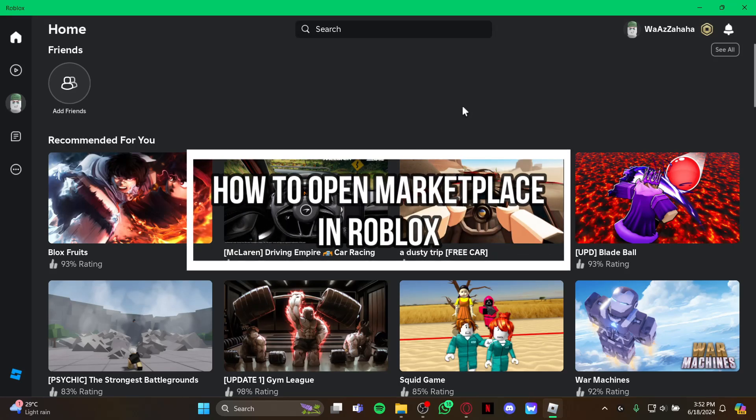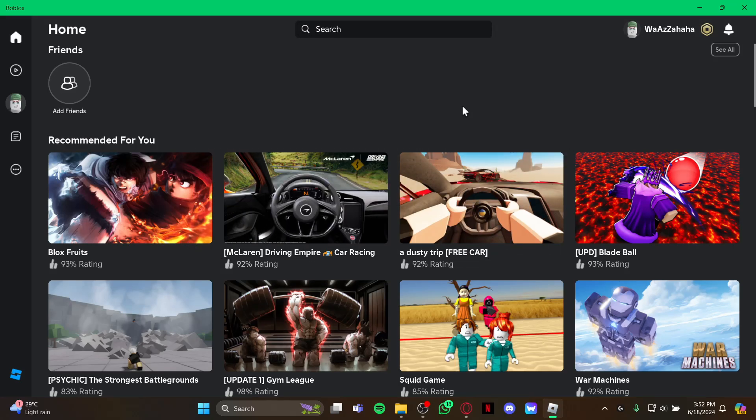Hey guys, welcome back to our channel Gaming Room. In today's video I will be teaching you guys how to open the marketplace on your game Roblox. So the marketplace is a place where you can buy outfits, tops,